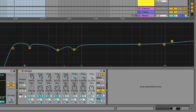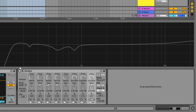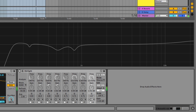So when I turn off the EQ, this is how the vocal sounds — you can hear all the original problems. Then I'm going to turn it on so you can hear the difference the EQ is making.